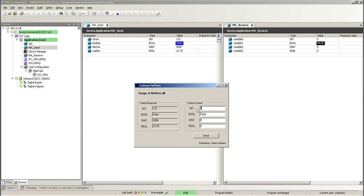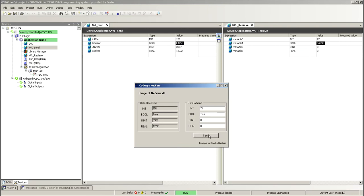So, here I want to, I can put like an integer here. Send. Get the value in Codesys. And then, if I want to turn that boolean. True. Send. And then, double integer. And then, real. 3.1415. Send.